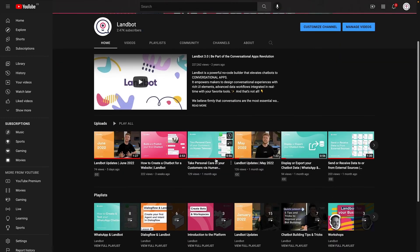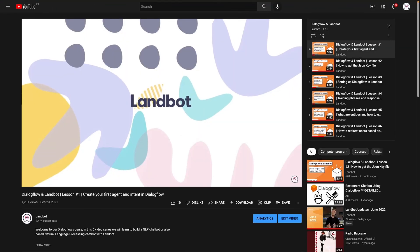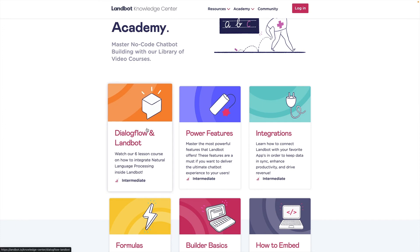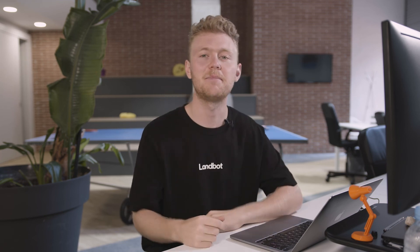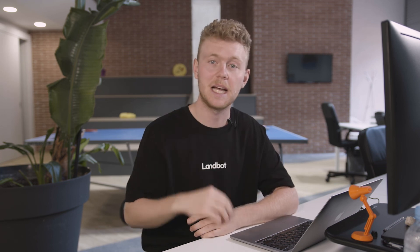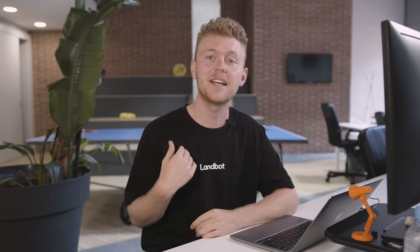If you're interested, we actually have a free course on how to use Dialogflow with LAMBOT on our YouTube channel and in our academy at LAMBOT.io, so go check it out. Let me know in the comments below what you think of intelligent chatbots. I really hope this video was useful. Make sure to subscribe for more chatbot-related content. I'm Nick, and I'll see you in the next one.